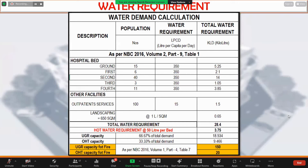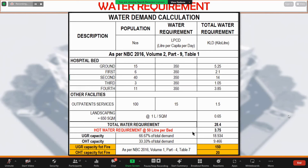For water requirements, as per NBC, every bed should be provided with 450 liters per day. There are a total of 75 beds. The total water requirement comes to 28.4 kiloliters per day. Around 50 liters per bed is required for hot water, which comes to 3.75 kiloliters per day.